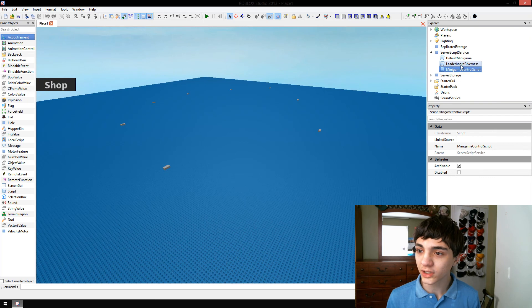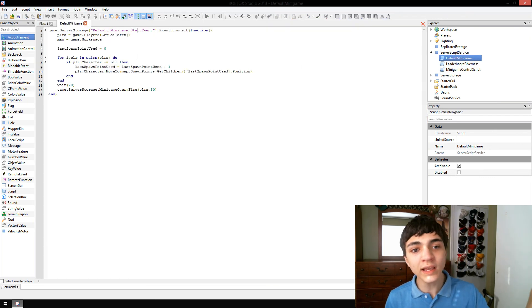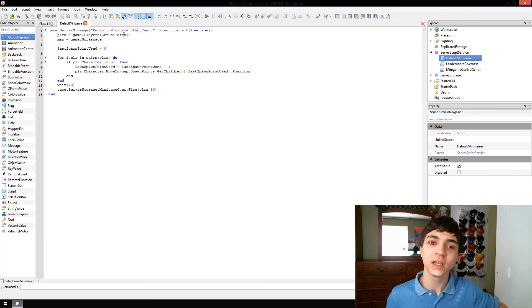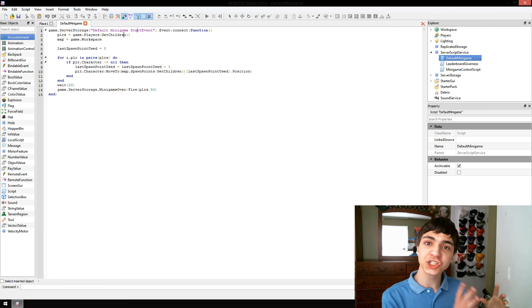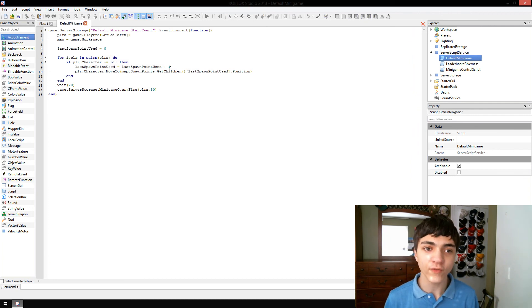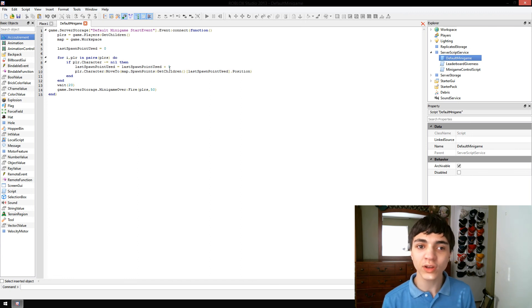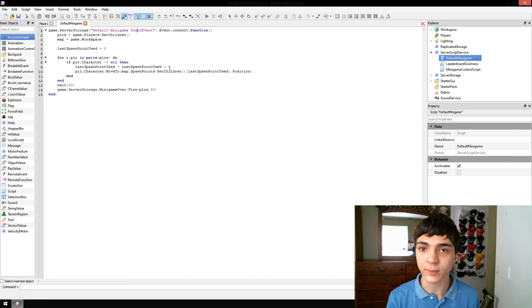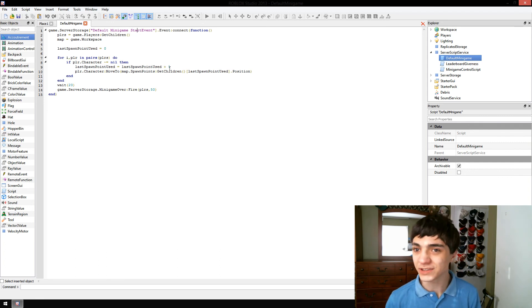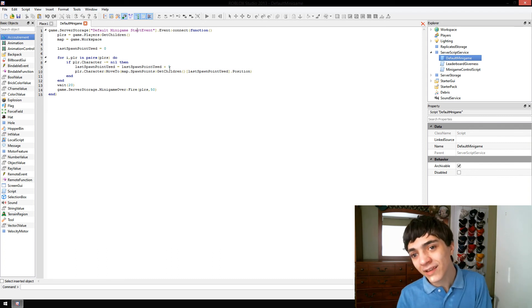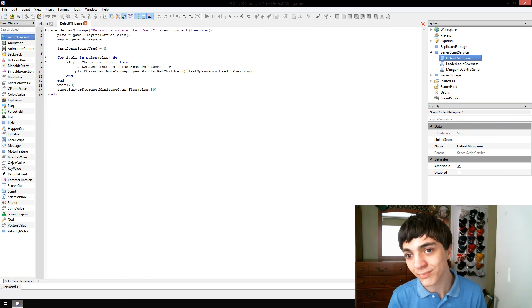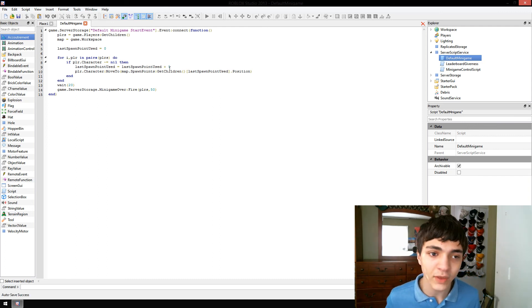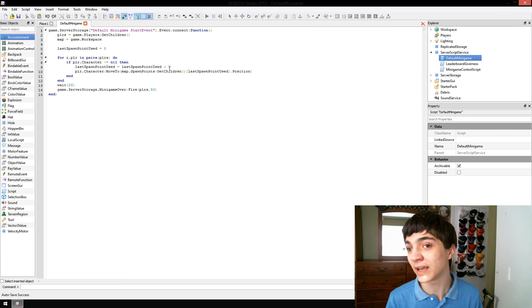We're going to continue into our default minigame, which when its event is fired, it catches it and handles it with this function. Now, in this function, what it's doing is it's getting all the players and it's getting the map, which currently is just game.workspace. The reason we're not sending a real map in yet is because we haven't made a real map yet. We're going to do that next episode.